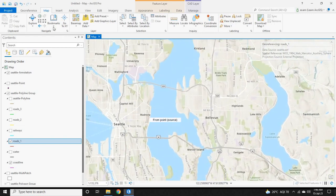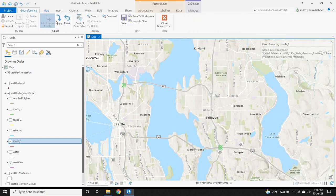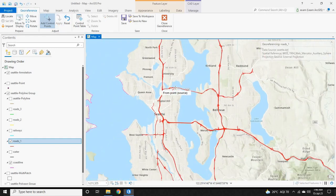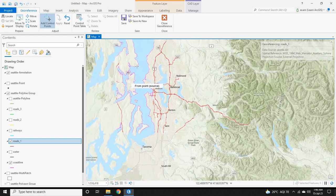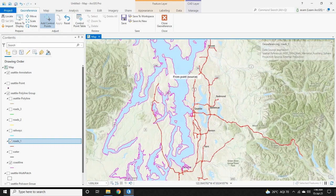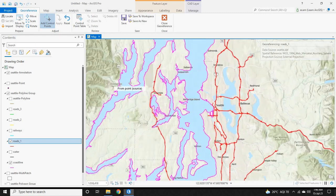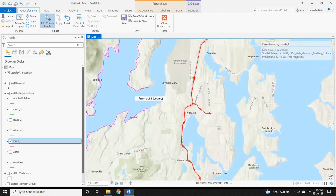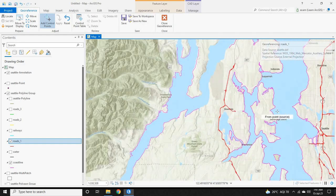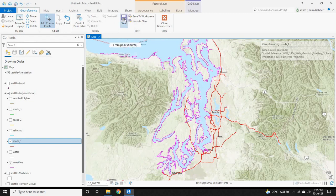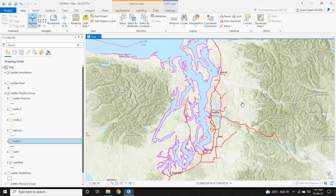Now go back to the Georeference bar and select 'Apply' to complete the process. As you can see, the CAD file is now placed correctly on the map. Please verify that the CAD file sits exactly on the map. If you are satisfied, click 'Save,' complete the georeferencing process, and then click 'Close Georeference.'